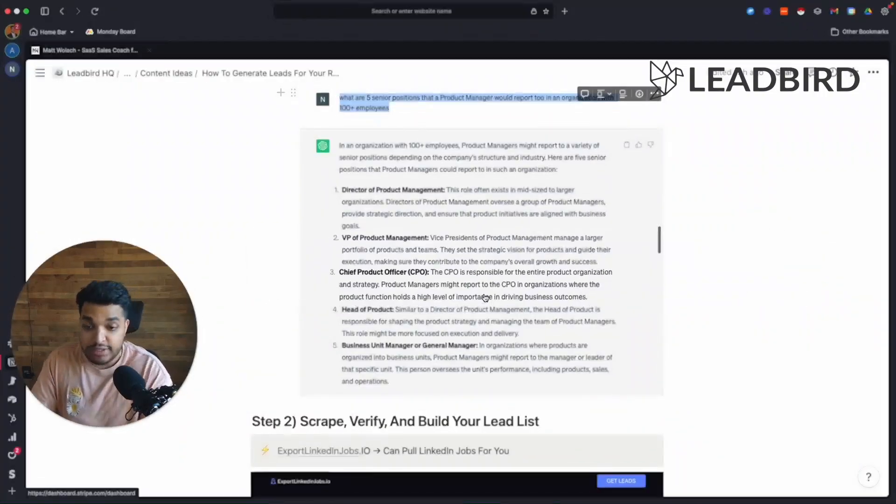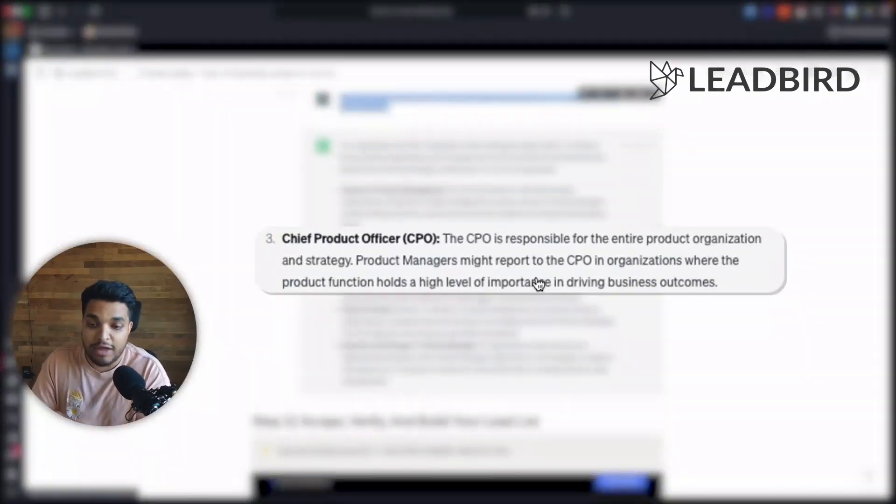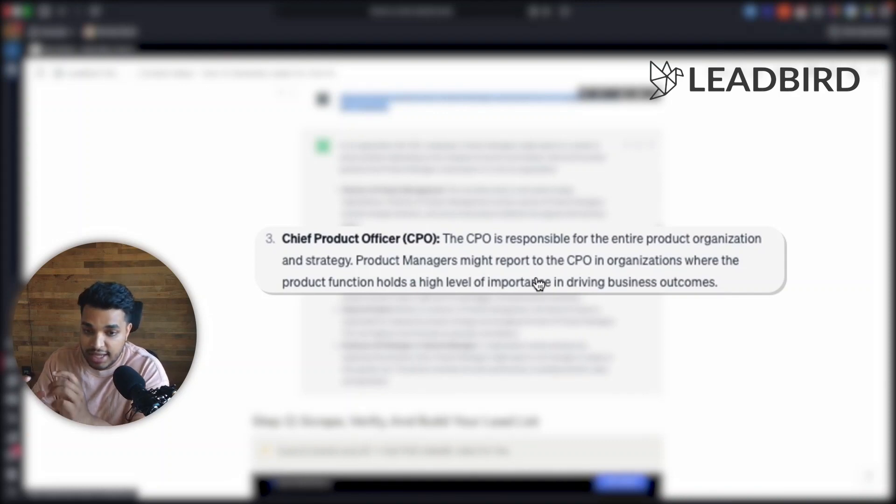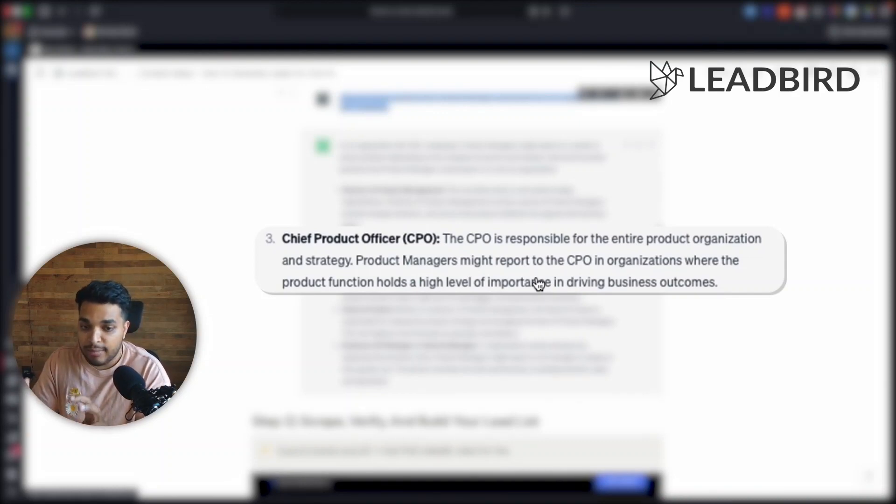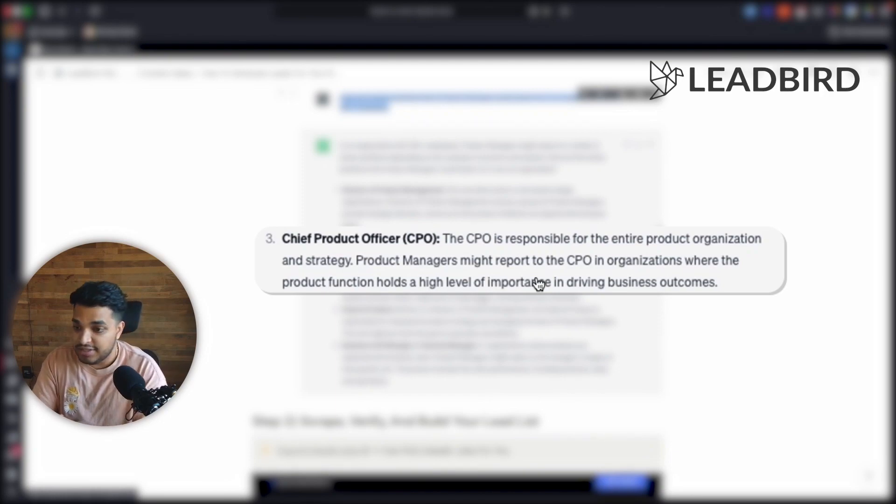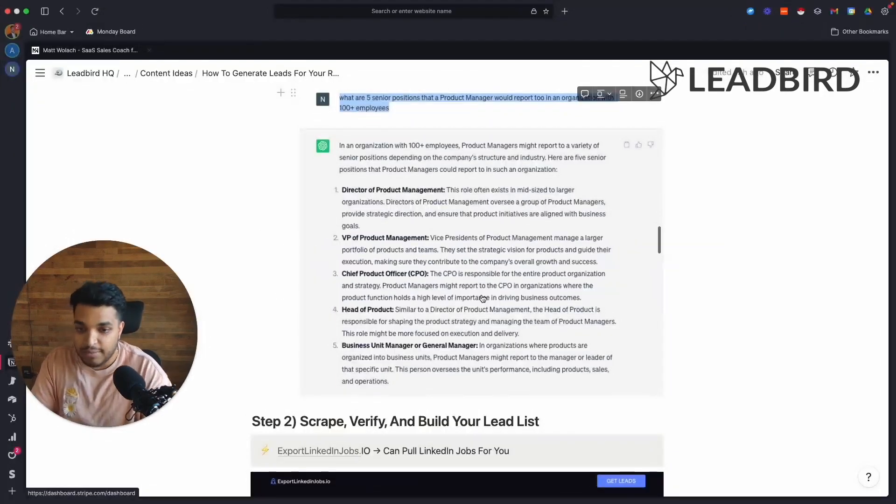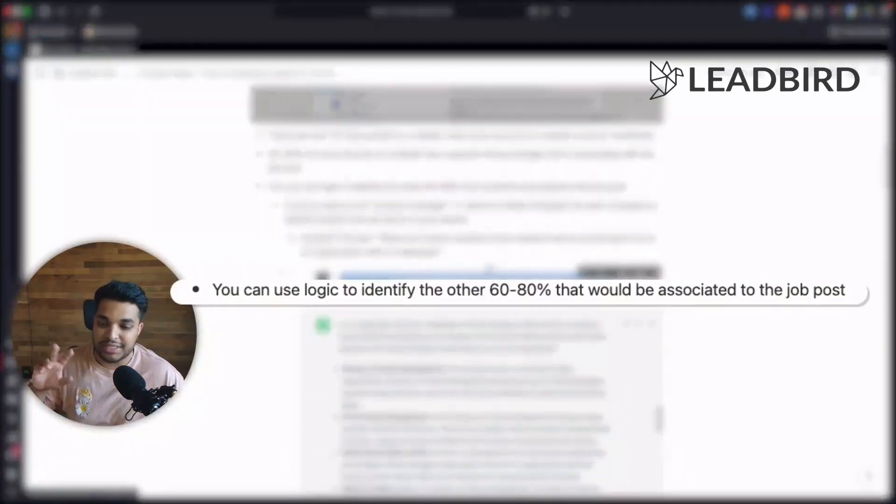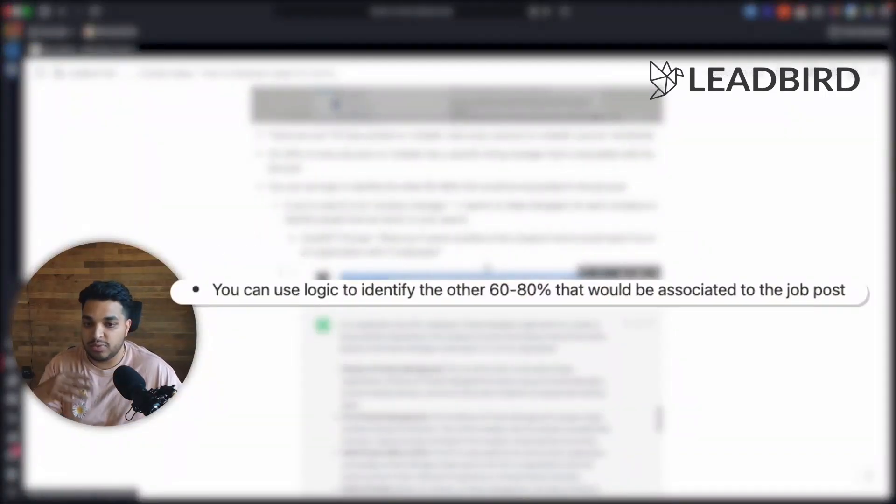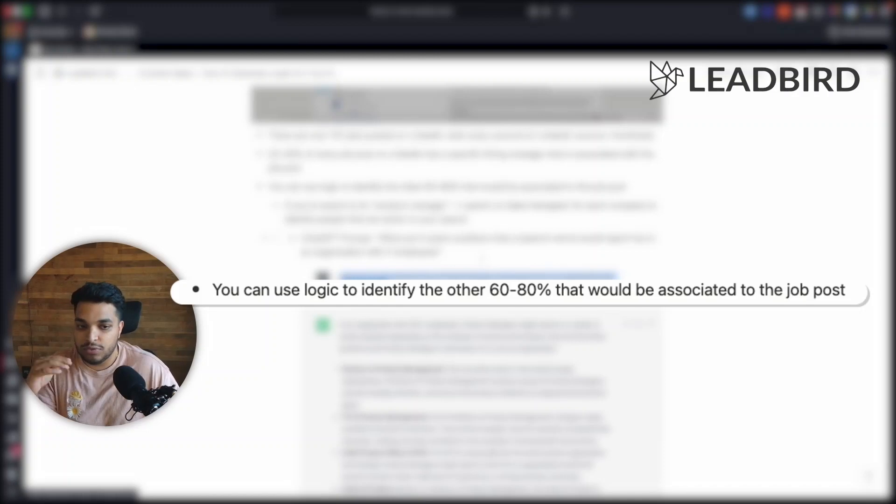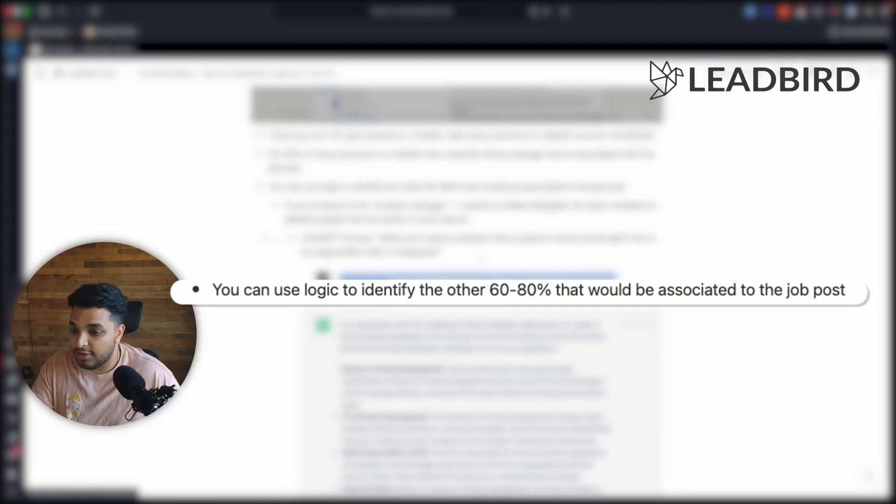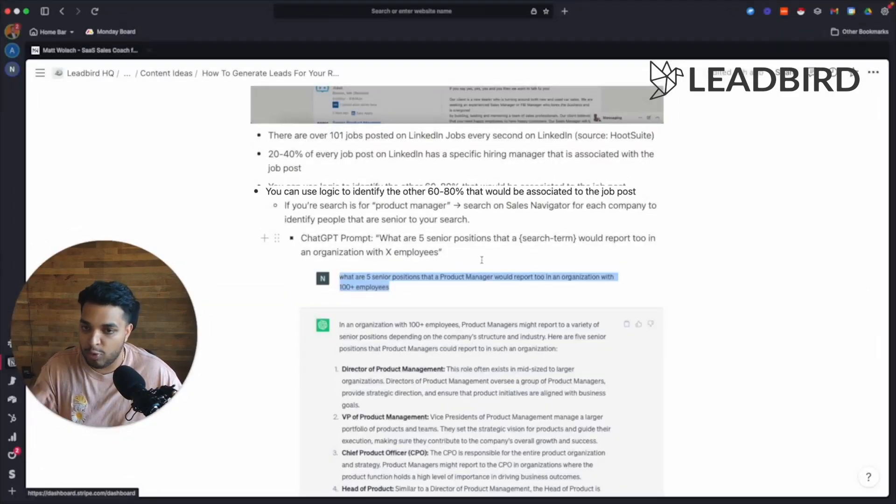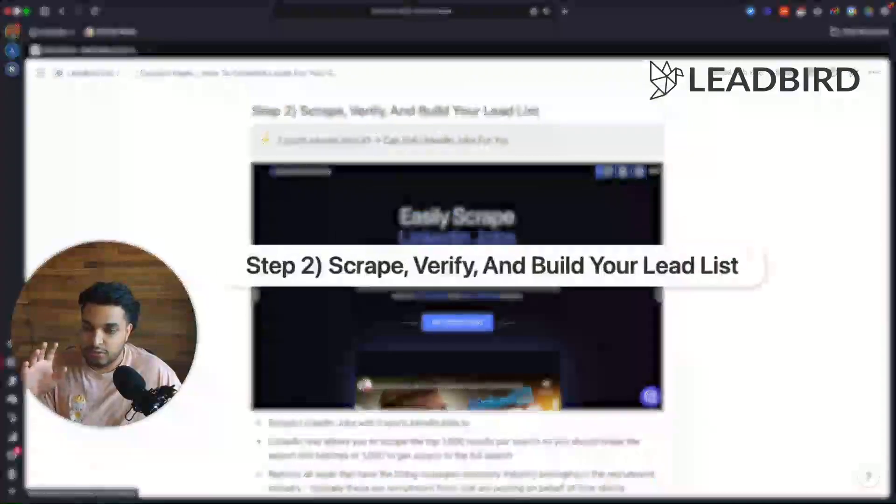Does this company have a chief product officer? Yes, it does. Okay, cool. Now let's take him, make him the hiring manager per se, and let's figure out his information and add him into the campaign. So that's kind of what this logic is when it comes to trying to identify the other 60 to 80% that don't have a specific hiring manager associated with a job post. And it's been pretty successful.